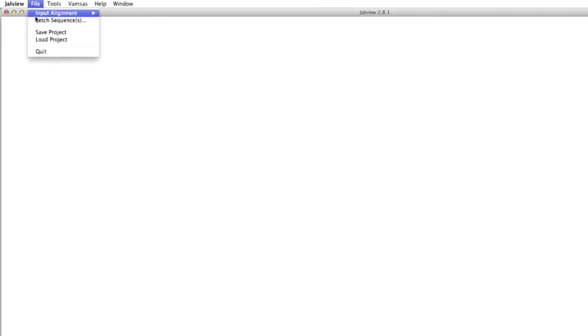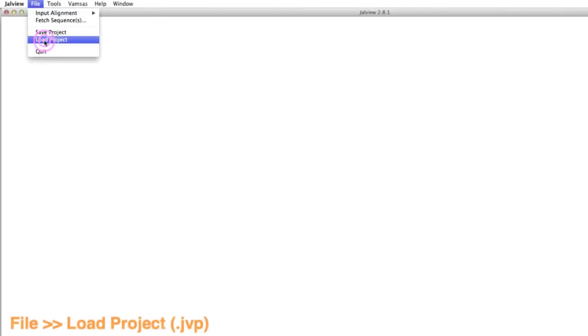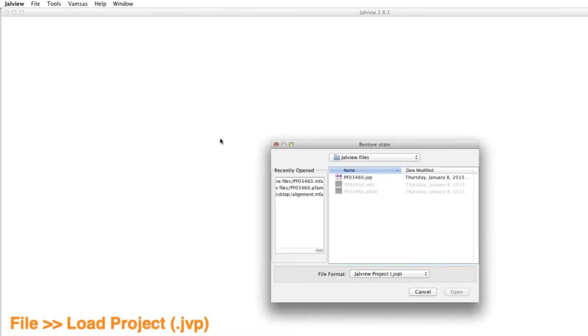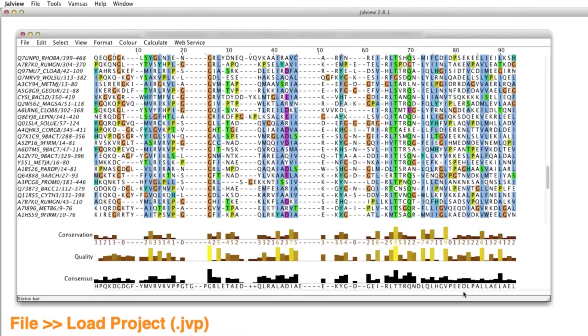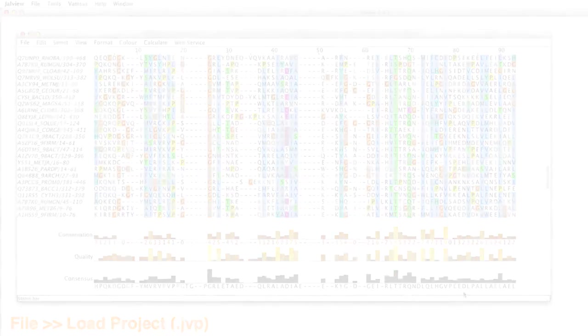Loading a project will restore Jalview to exactly the view at which the file was saved, complete with all alignments, trees, and annotations, so you can restart just where you left off.